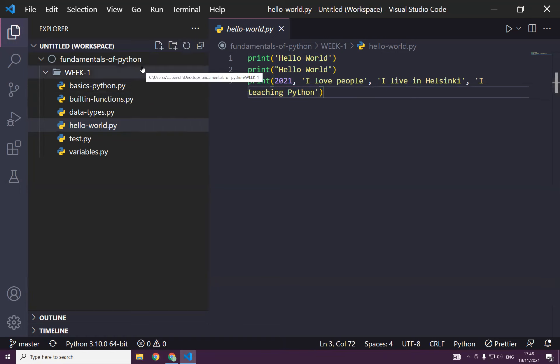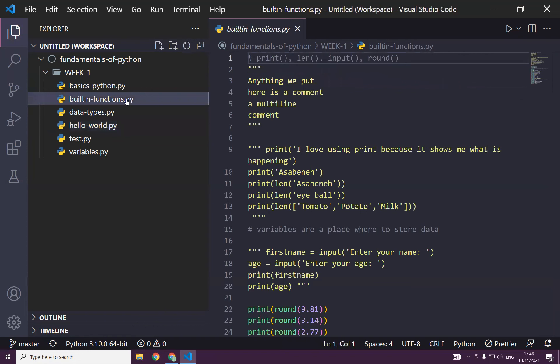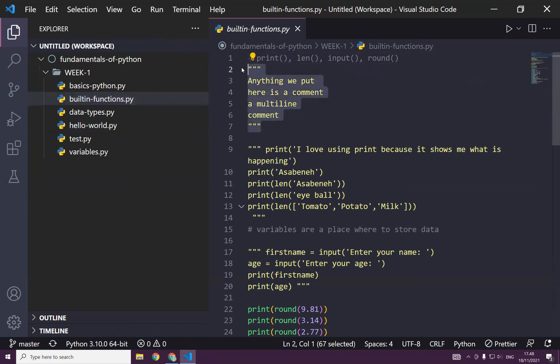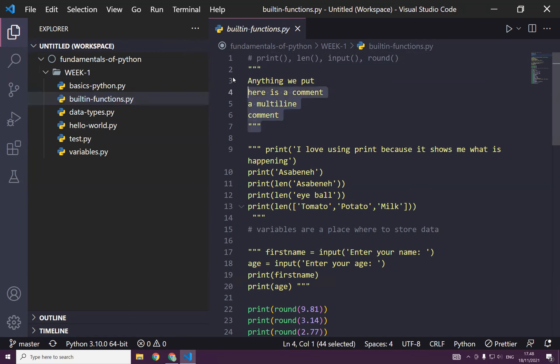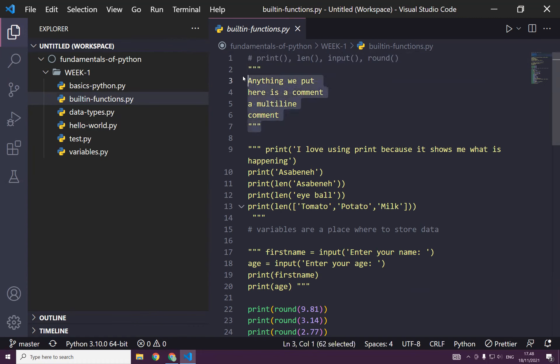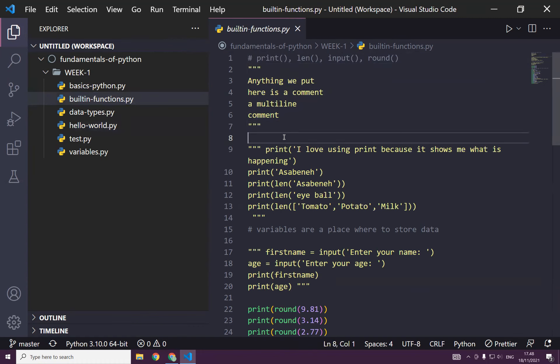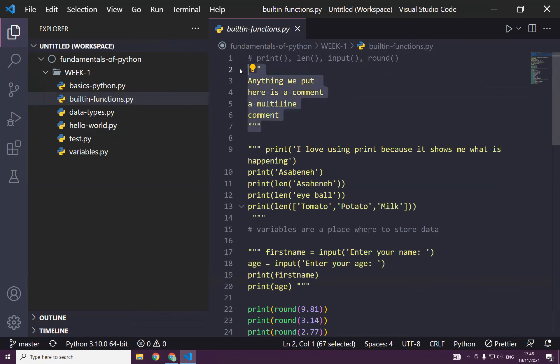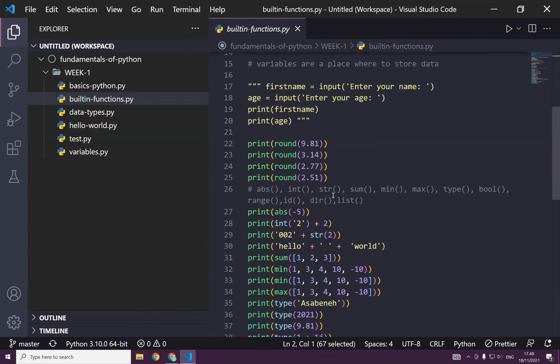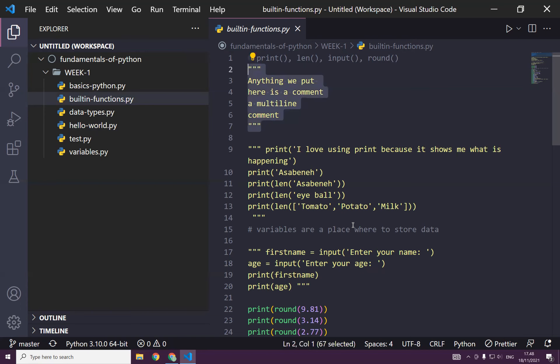And then we learned also different built-in functions. Before that, as you can see, we have also used comment, how to write comment. This is a single line comment and the multi-line comment. The purpose of comment is actually to leave some remark on your code, and it's not going to be executed. It is part of the code but it will not run.